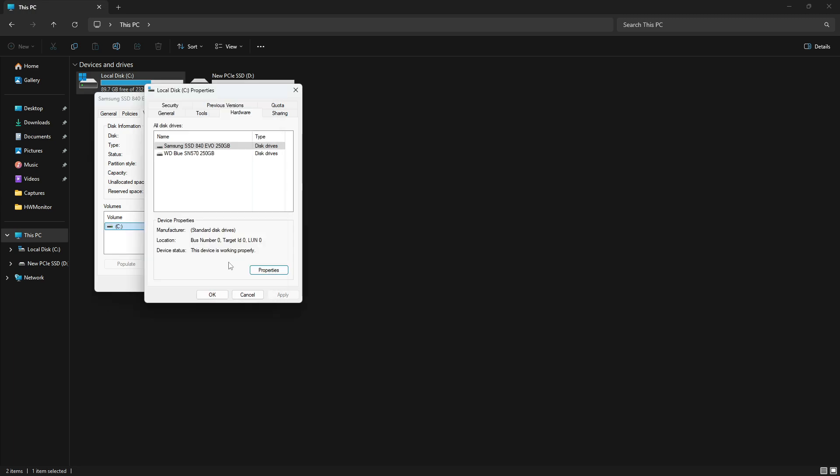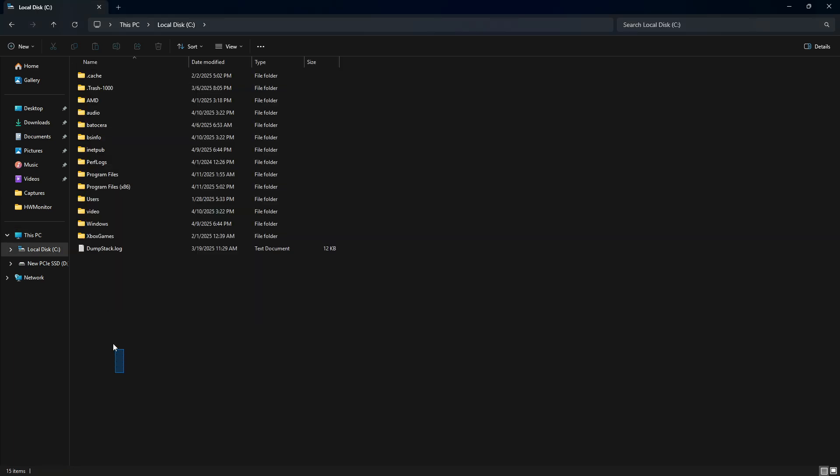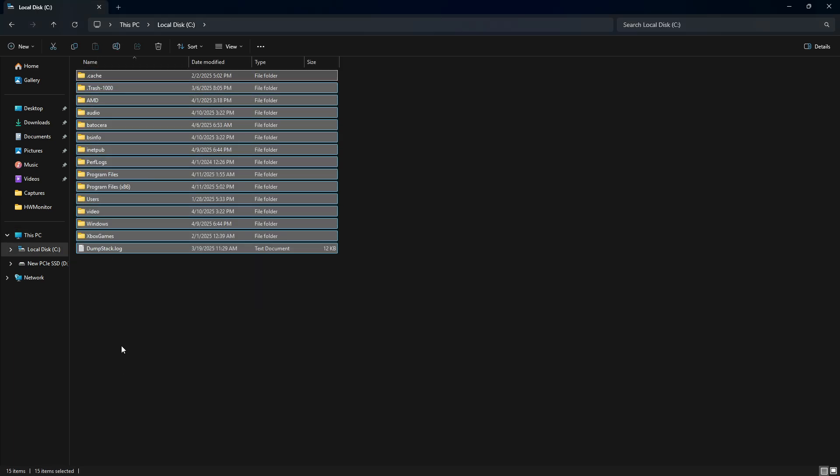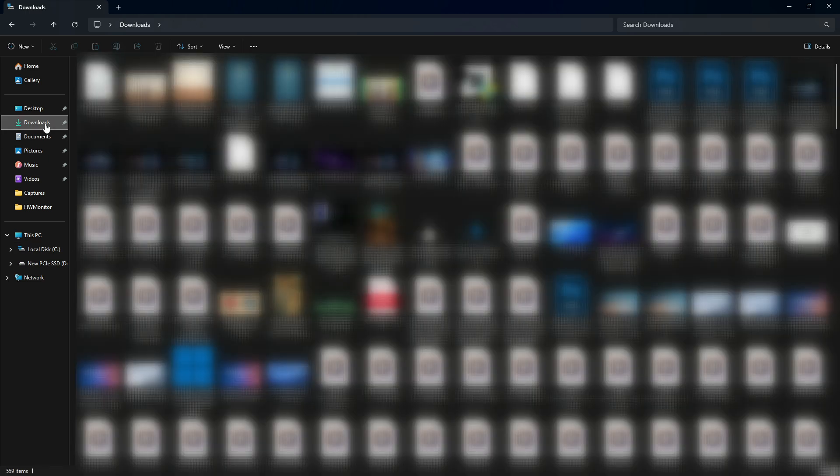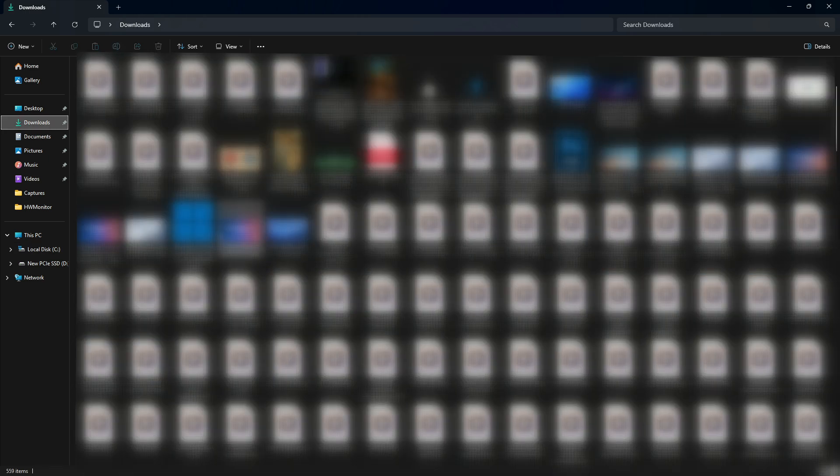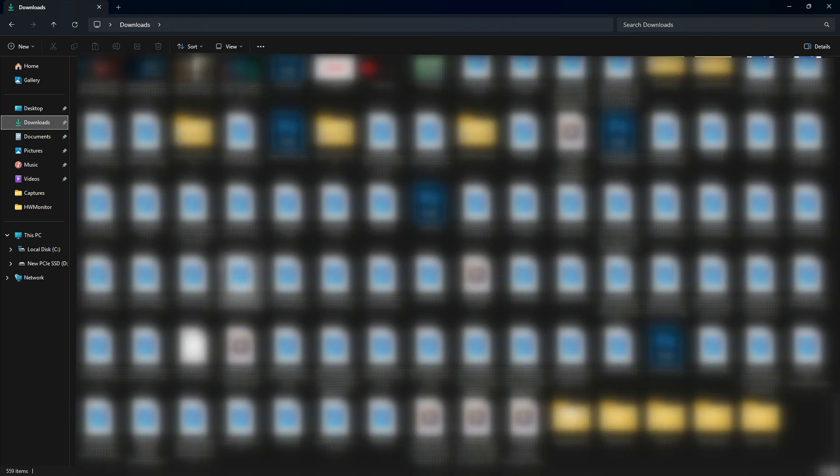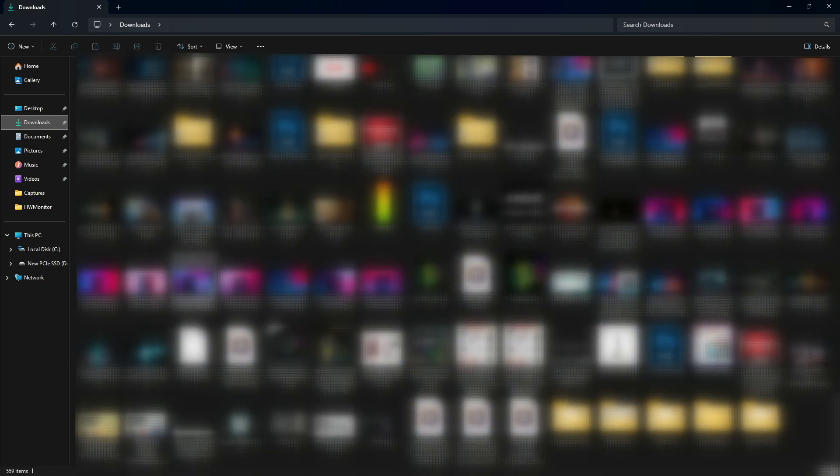Meanwhile, on our primary SATA SSD, you can see the existing Windows installation, along with data we definitely don't want to lose.